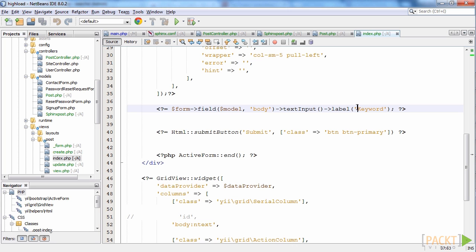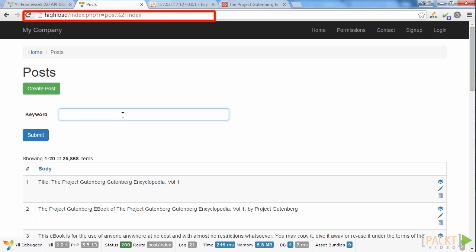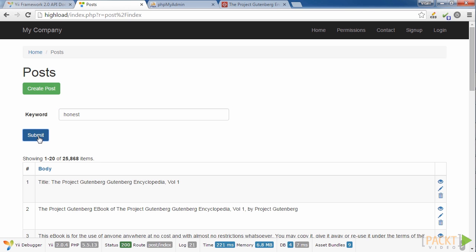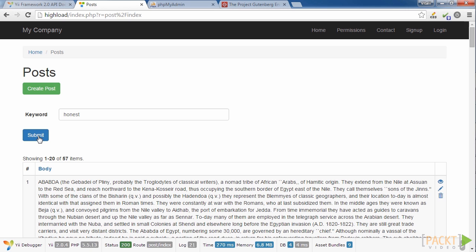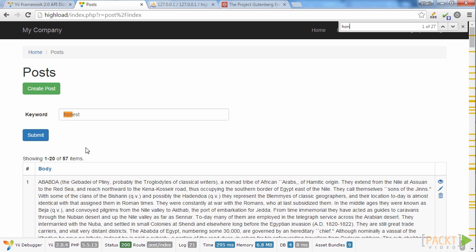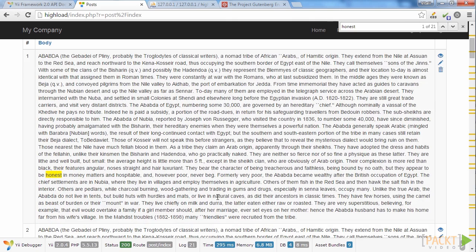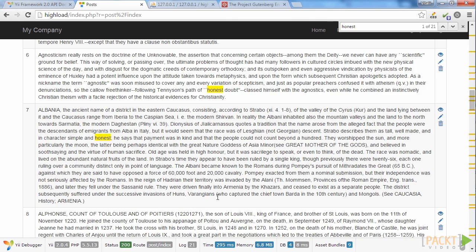And now we are ready to run the search. Let's open the highload/index.php web page and type any word, then click the Submit button. We get the results in a few seconds. Sphinx makes full text search extremely quick — it is about 10 times faster than the usual database search.